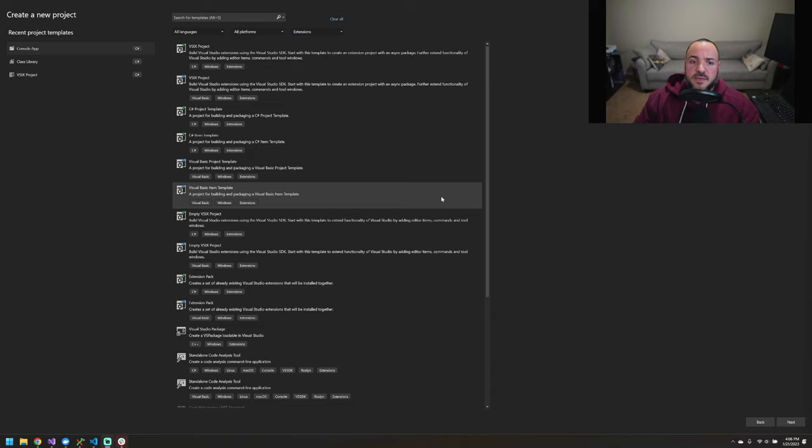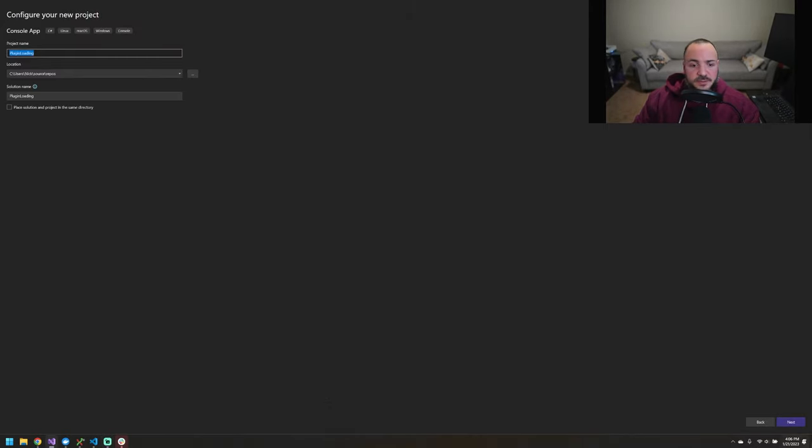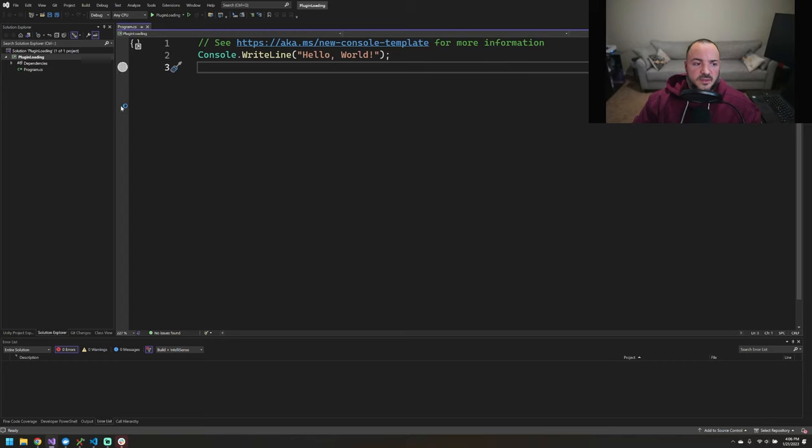Let's jump over to Visual Studio. Alright, so I am back in Visual Studio here. I'm just going to get a console app created. So we have a project here, brand new console application.